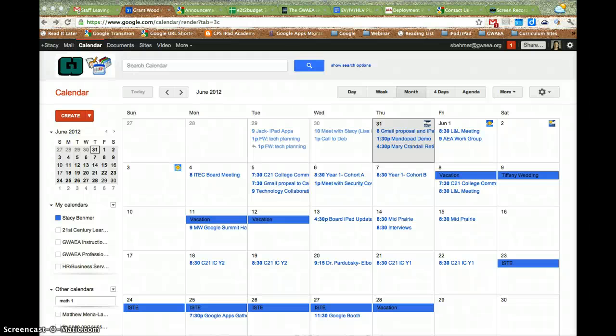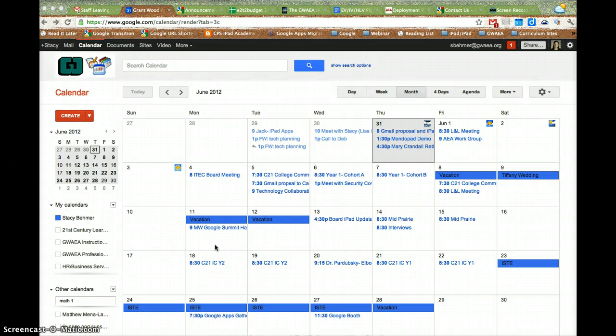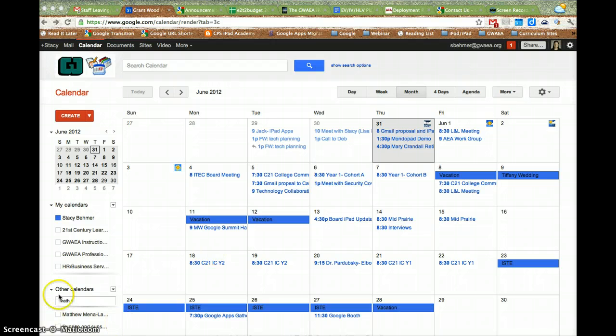If you want to remove a calendar that has been shared with you, there's a couple ways to do it.